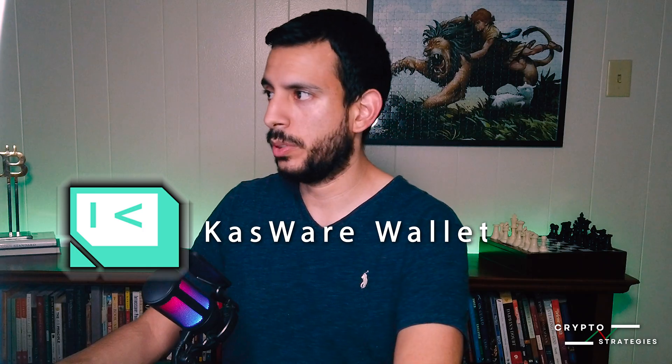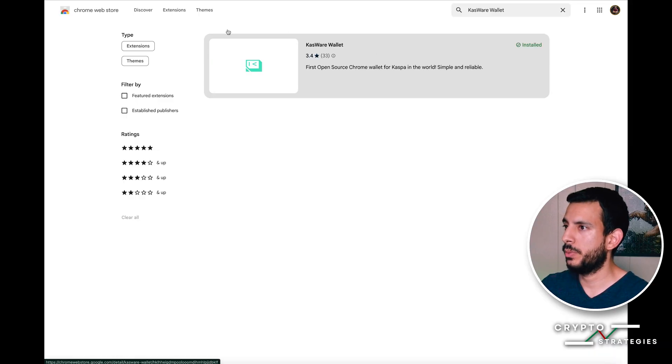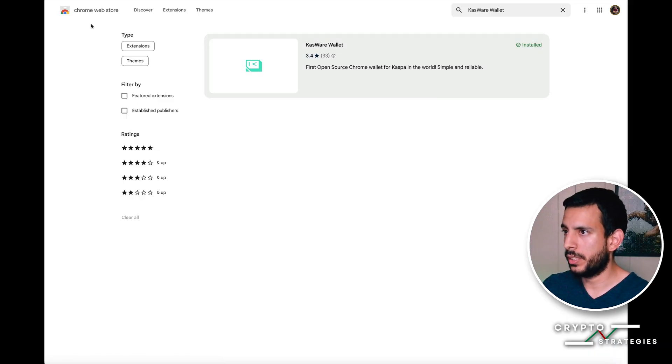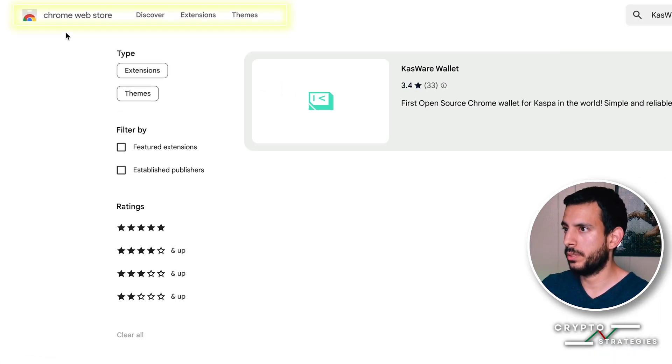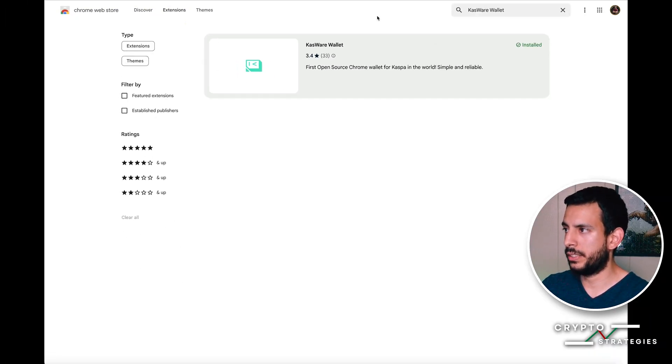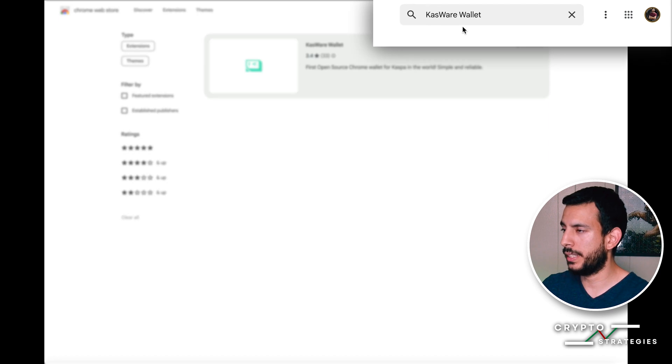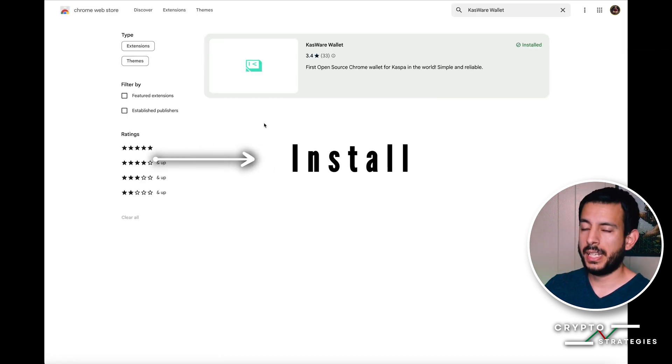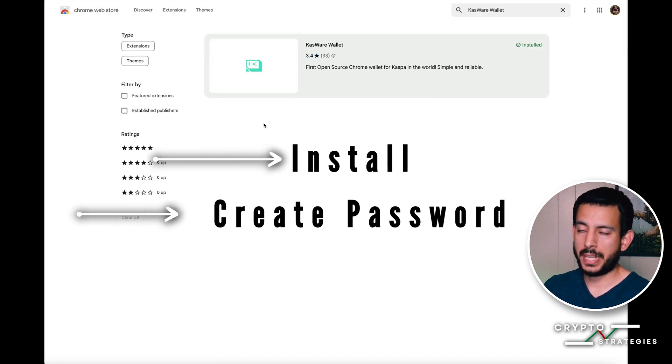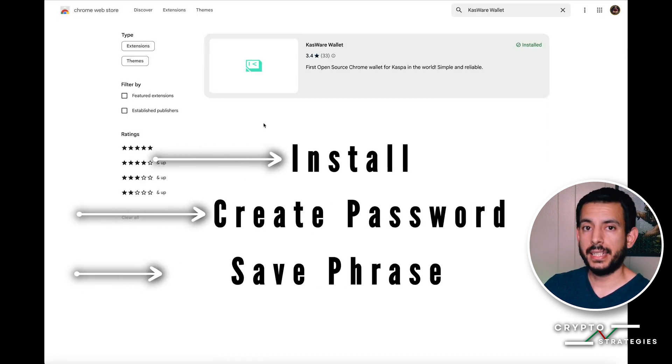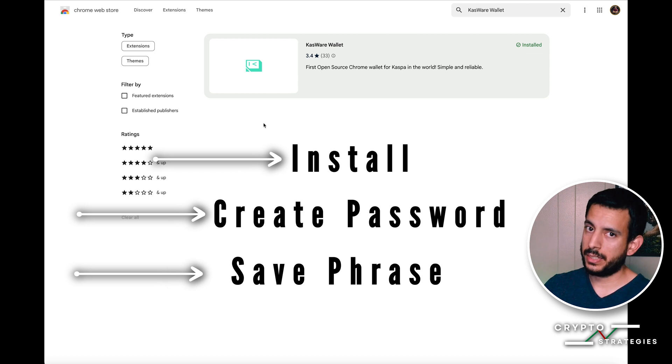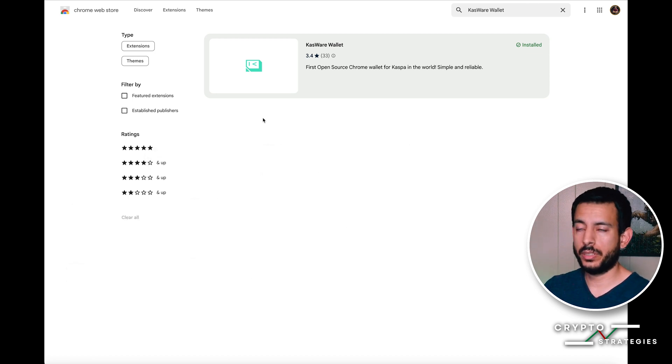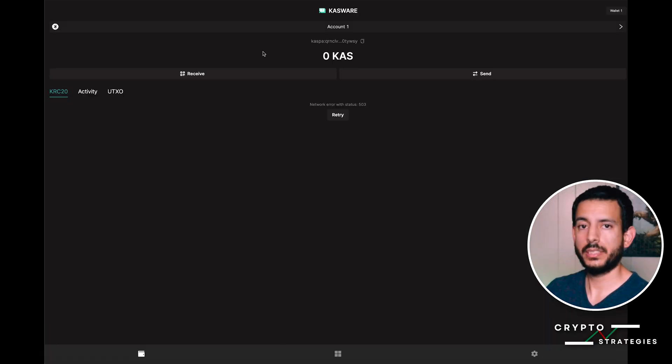The first step is to get the Castware Wallet. Go to the Google Chrome Web Store under extensions and type in Castware Wallet, then install it. Once you install it, create your own password and write down your secret phrase so you can always recover your wallet if needed.